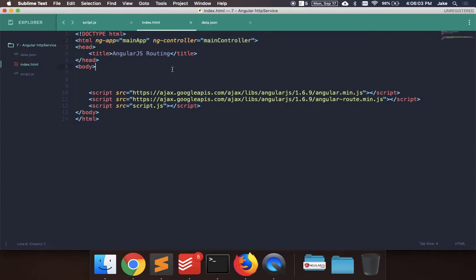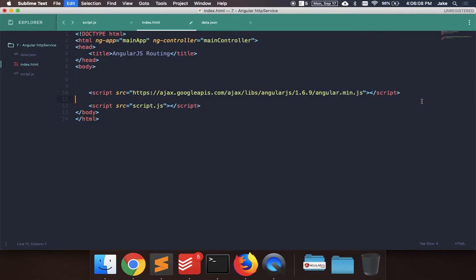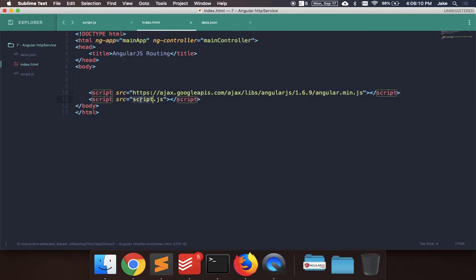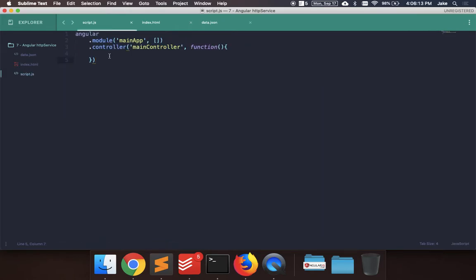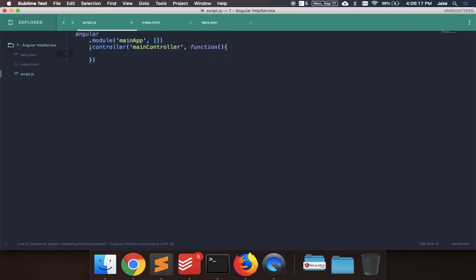And then I import the Angular library here, the Angular route library, which we shouldn't need for this one, and then just an external script. So let's go to the script tag where I create the main module and the main controller.